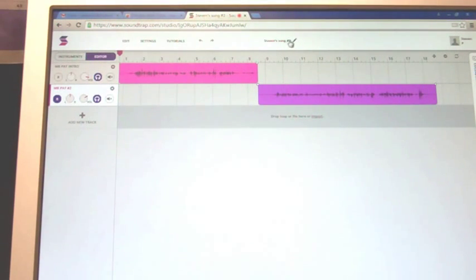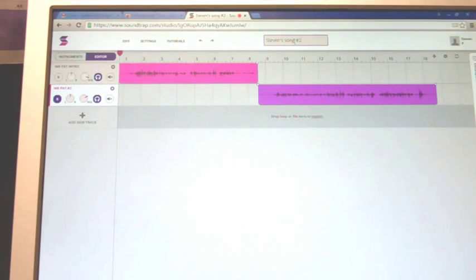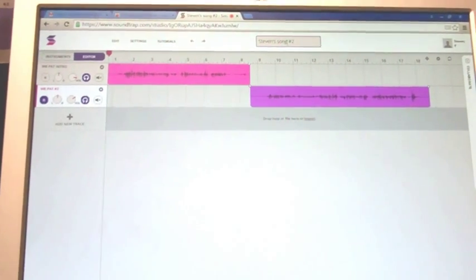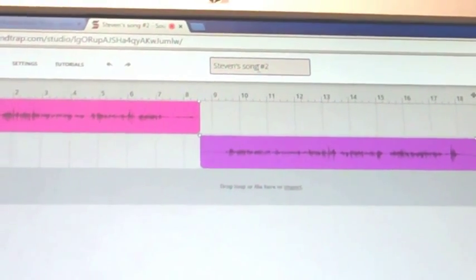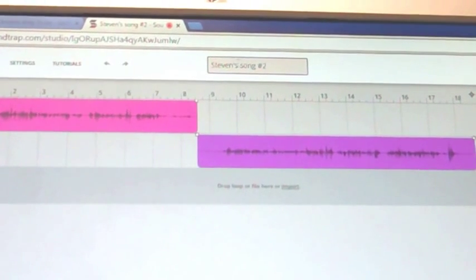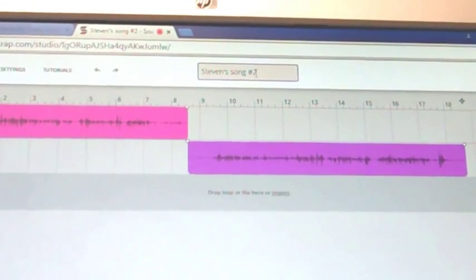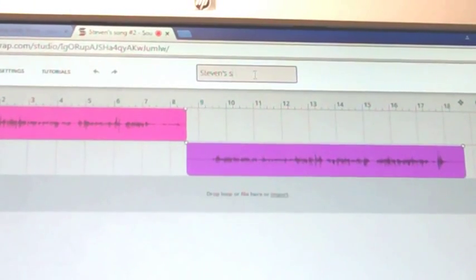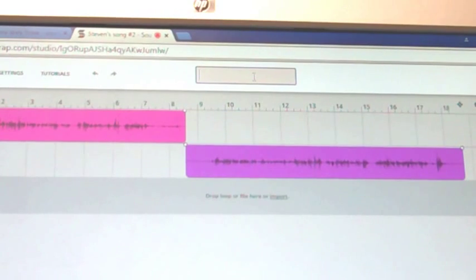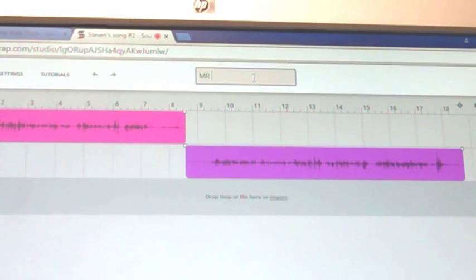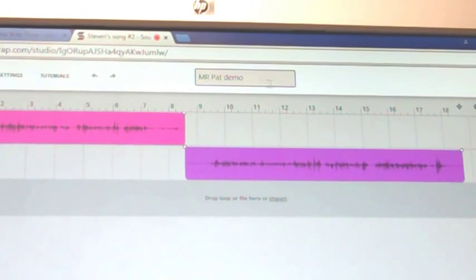And it called it Steven song number two. I guess I can edit that if I wanted to call it Mr. Pat's recording or something. In case you couldn't see, I'll zoom in there. So right up here I can change that to Mr. Pat demo.